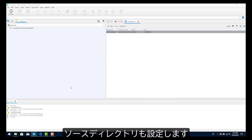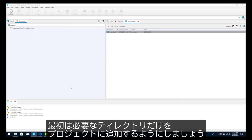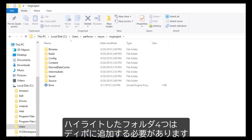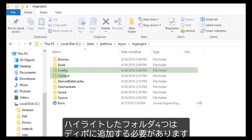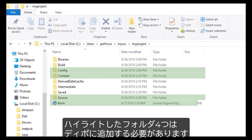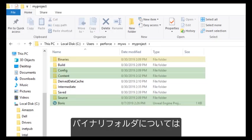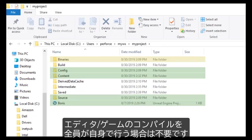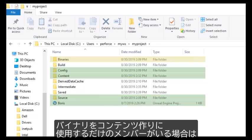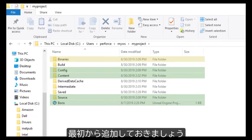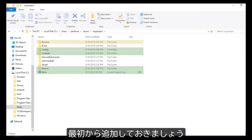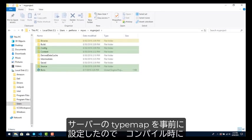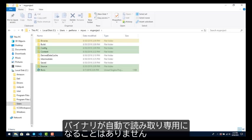If you're a coder and you're using C++ code in your project, you'll see a source directory as well. You should initially add only the following directories to your project. Folders and files highlighted in green should be added to your depot. The binaries folder in yellow is optional depending on how your team wants to work together. It is not required if every team member is going to compile their editor or game themselves, but should be included in the initial add if there are team members who will only be consumers of the binaries as they create content. Note that the server type map we set up before allows coders to compile binaries without them being set to read only by Helix Core.